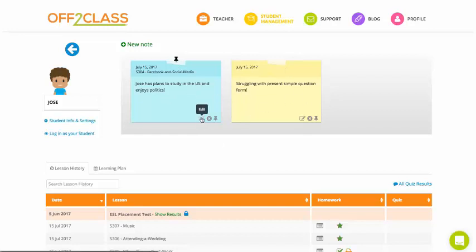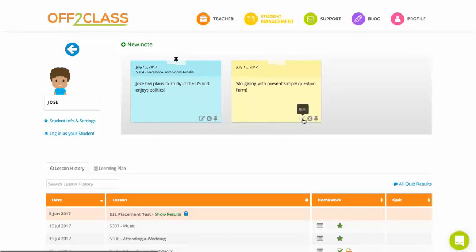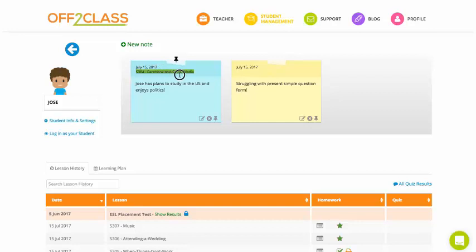And I can determine which note I want to be sticking, so to always appear at the front. And I can edit any note and delete any note. And I can always see the date and the lesson of where a note was taken. And I can even add new notes here. If I think of something after class, I can add a new note here.